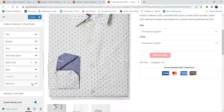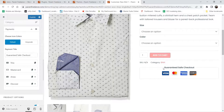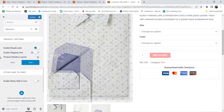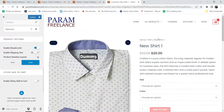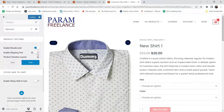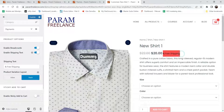Let's enable payment and you will see the payment options here. You can add other options from here — you will see the guaranteed safe checkout, so if you want to enable it you can show it, otherwise disable it. Here you will see enable breadcrumb — this is the breadcrumb, you will see it here; if you disable it, it will go away. Enable shipping text — let's enable it. If you want to show the shipping method, you can enable it and it will show here.